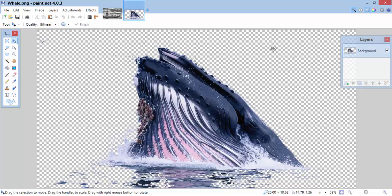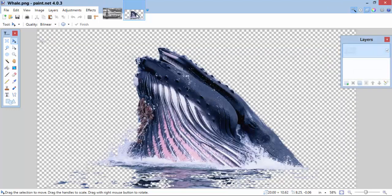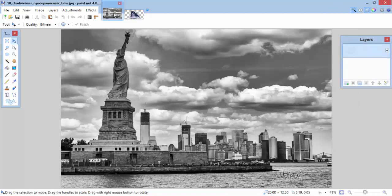Now, if you see here at the top, I have two images or two projects open in Paint.net. I have my New York City picture and I have my whale picture. So, I want to take my whale picture and put it into my New York City picture. Here's how I do that.